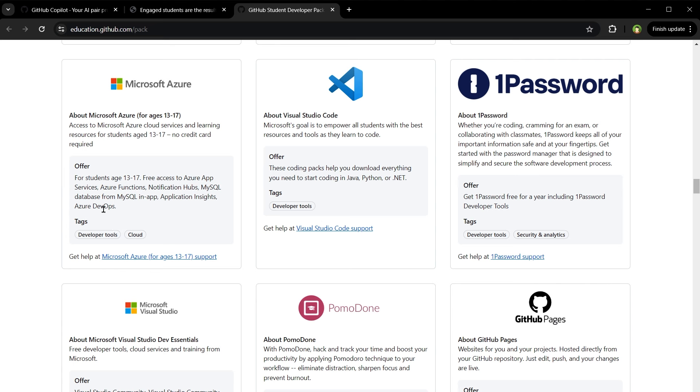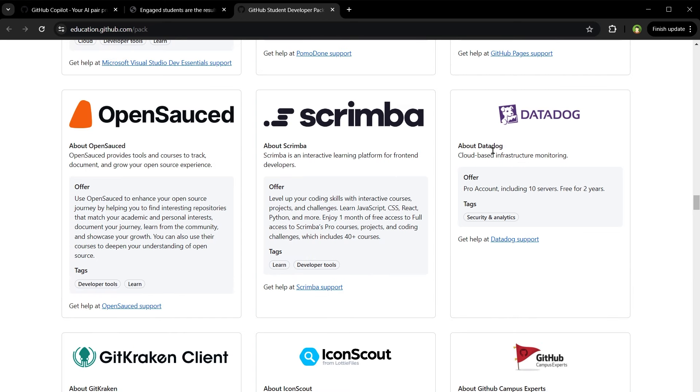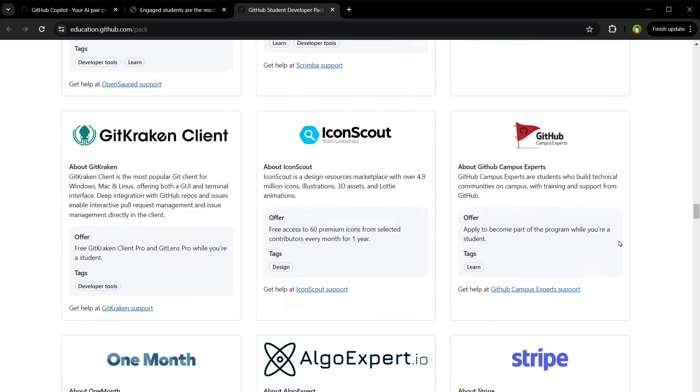Free access to Azure App Services, Azure Functions, Notification Hubs, MySQL database, Azure DevOps. Datadog Pro account including 10 servers free for 2 years.